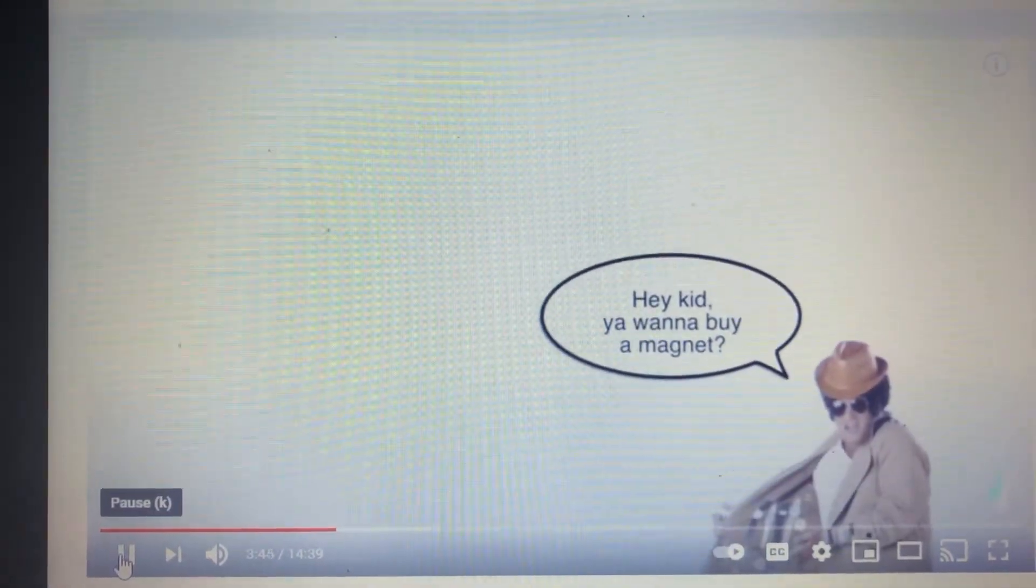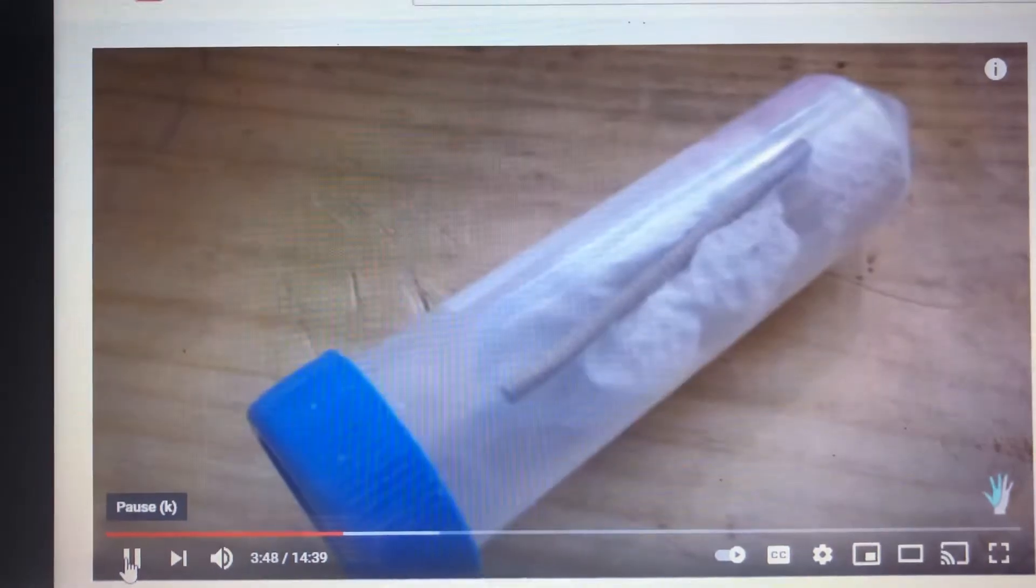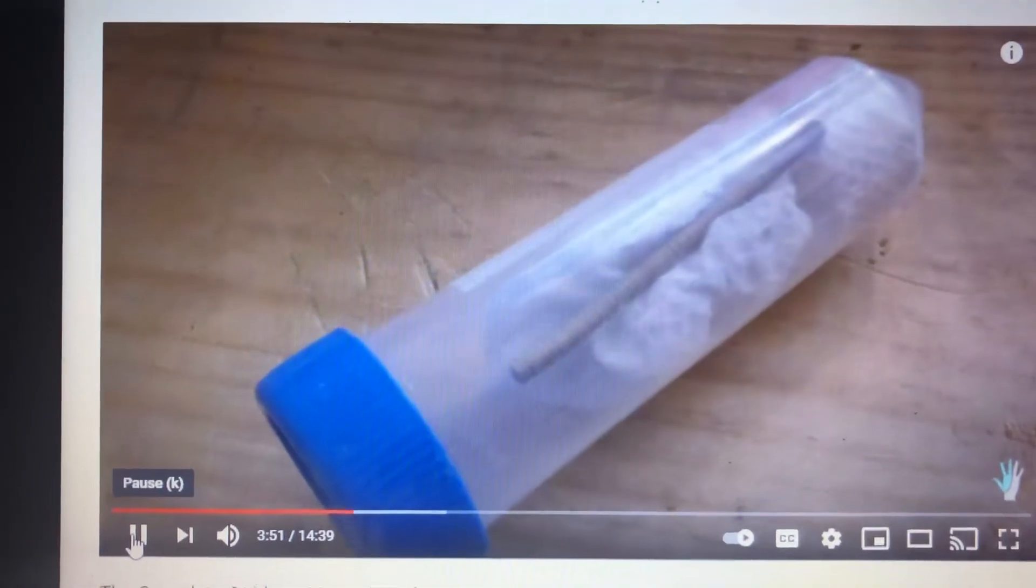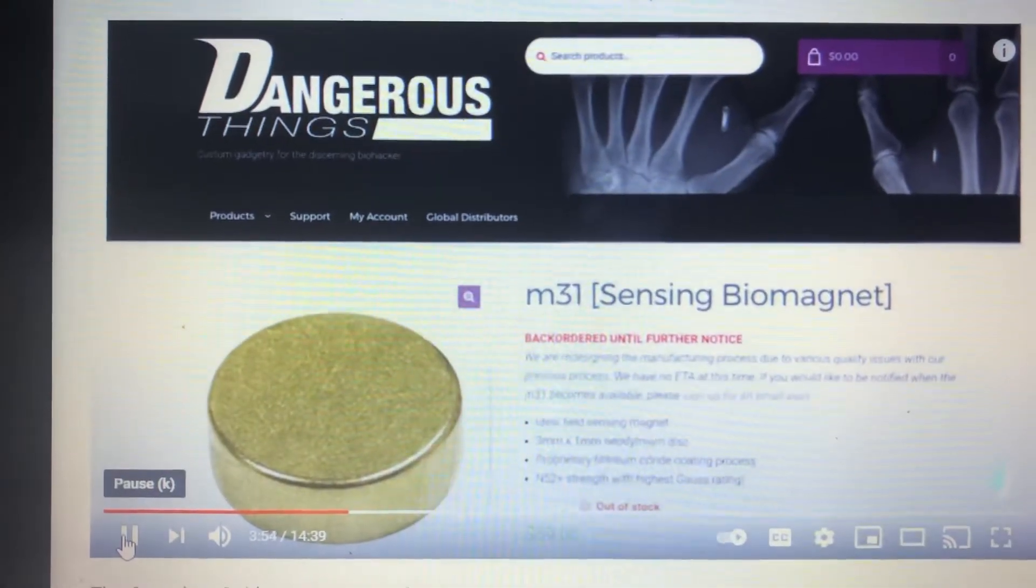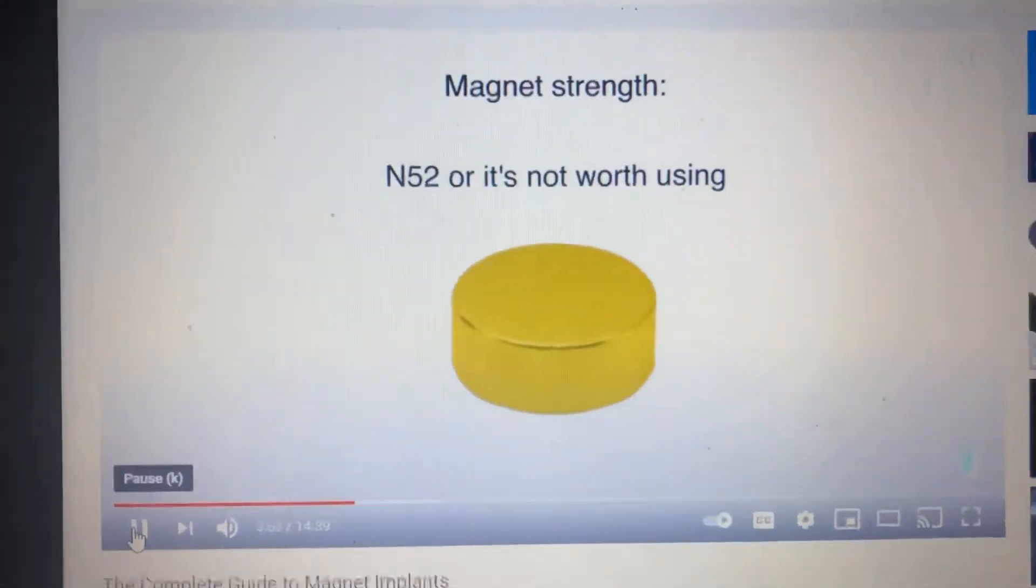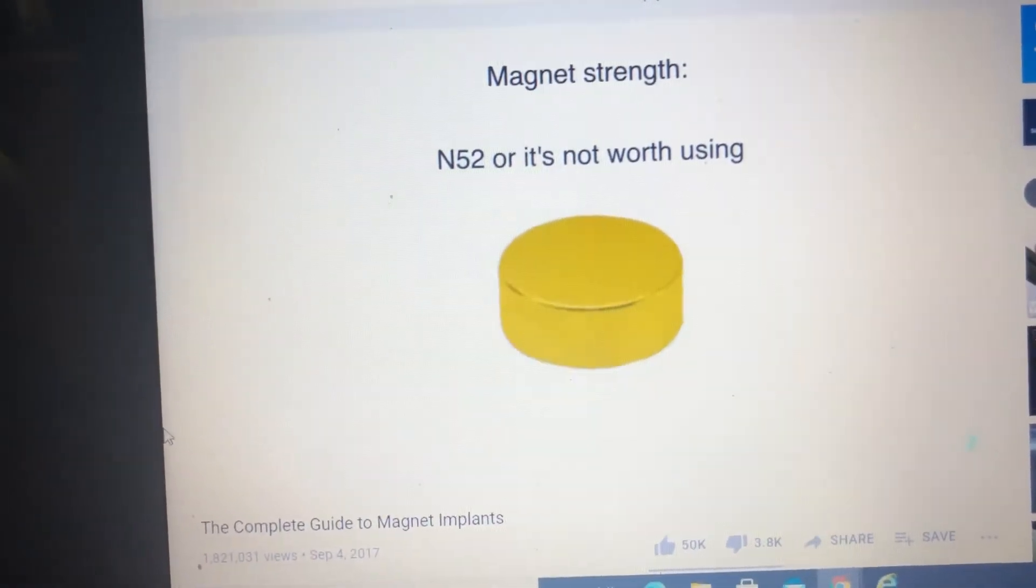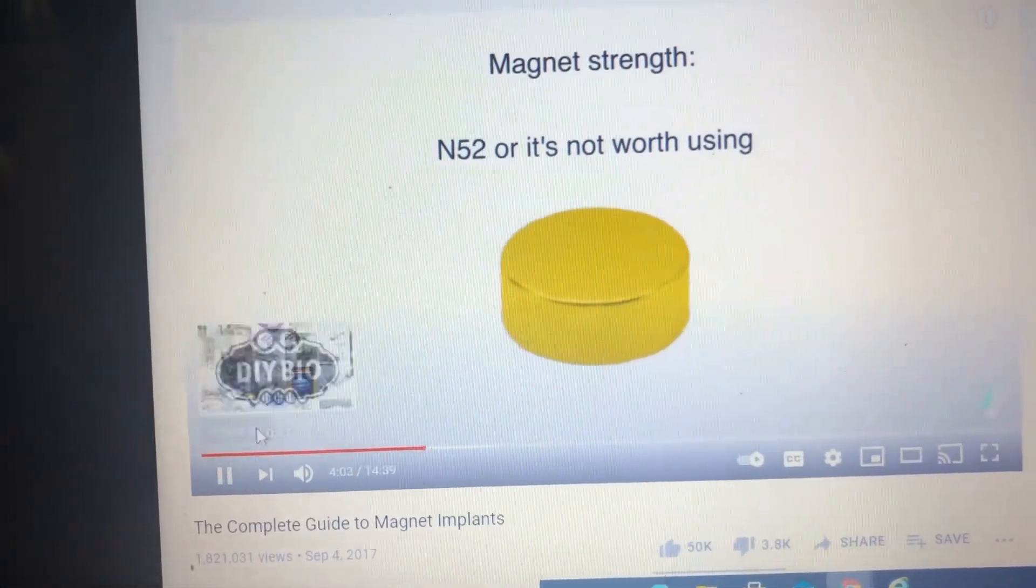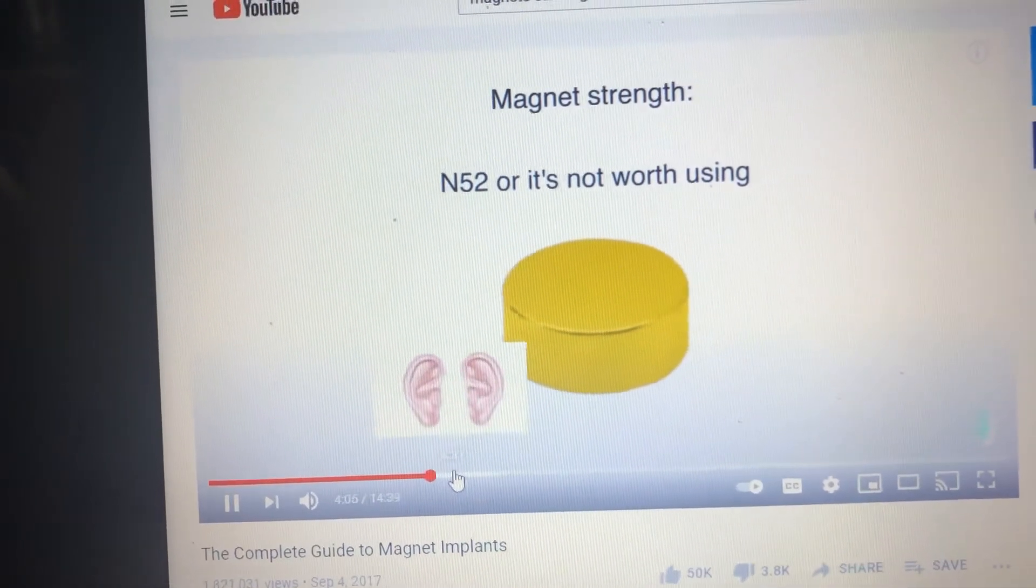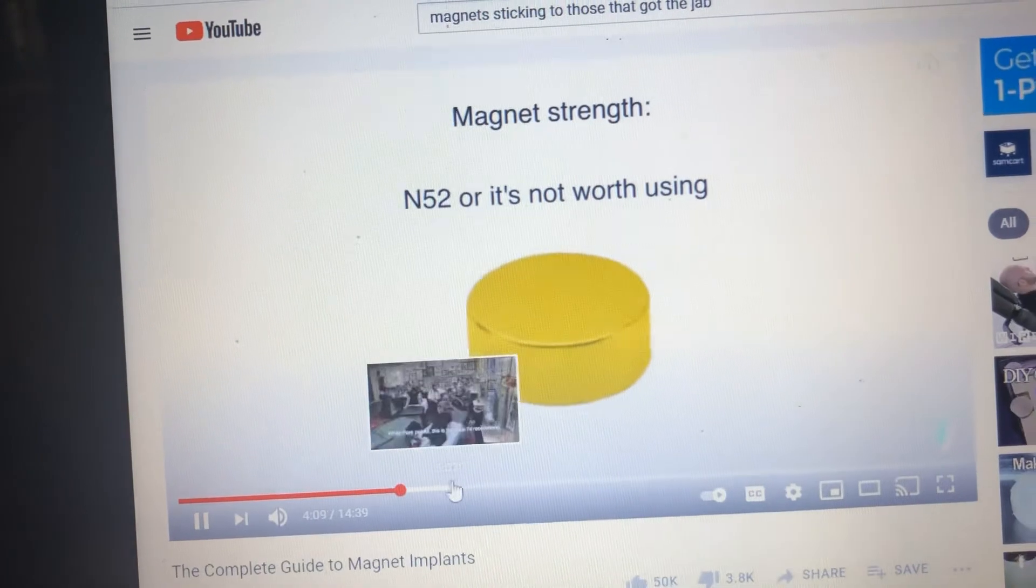Now, where do you get one of these? Well, our batch was custom ordered, but many magnet making companies will happily make a batch for you, but you need to be willing to buy in bulk. Other than that, there are groups that sell coated magnets, though supply varies wildly. A quick further note about magnet strength. Anything less than N52 will have greatly diminished effects, as was found out by those who implanted earlier generations of magnets. So only go for the N52 magnets. Anything else simply isn't worth the time.